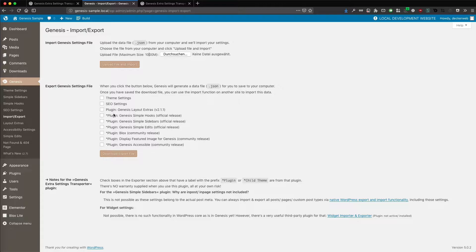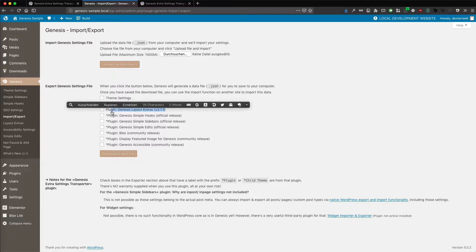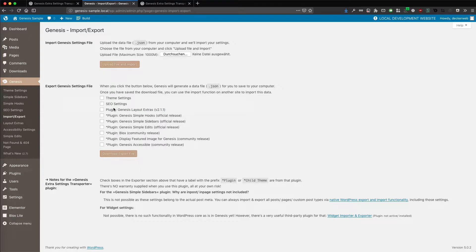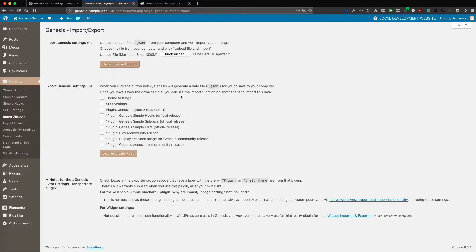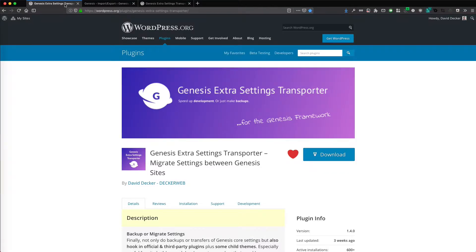And all the additional stuff is third-party stuff. This is from my other plugin, Genesis Layout Extras. This already hooks in itself here in this exporter. And all these items with the asterisk before, these are from my plugin Genesis Extra Settings Transporter.